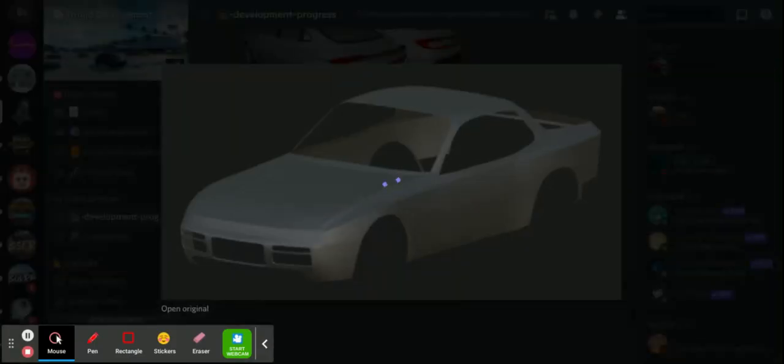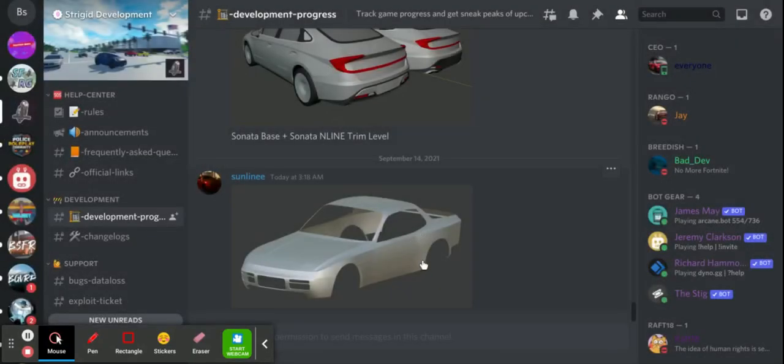So then we have this vehicle. Right now currently, I personally don't know what this is.